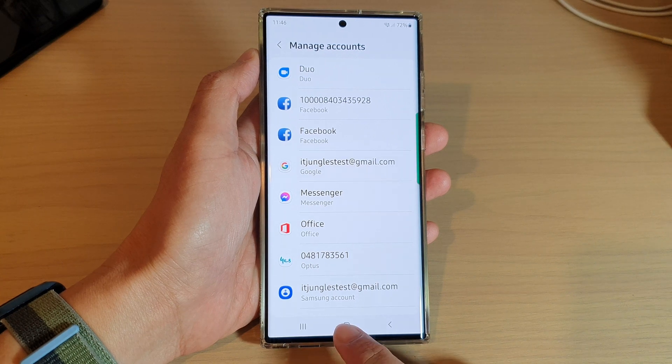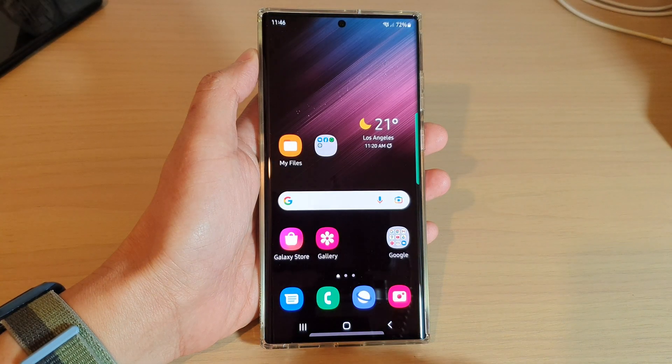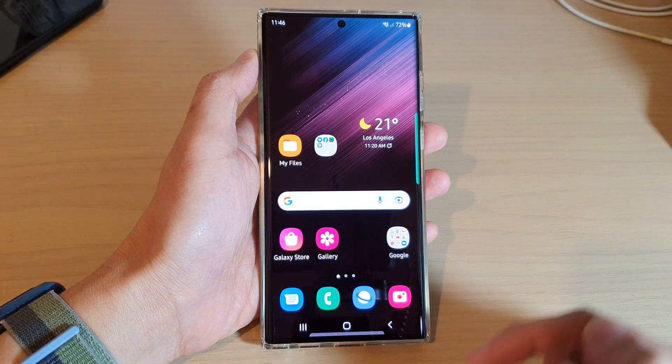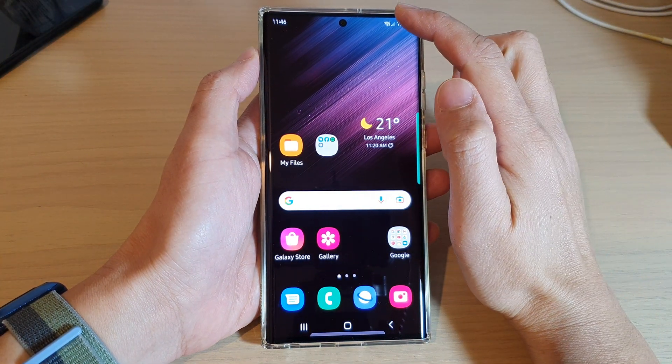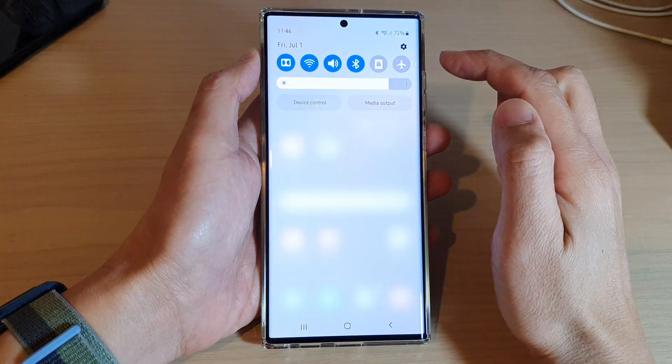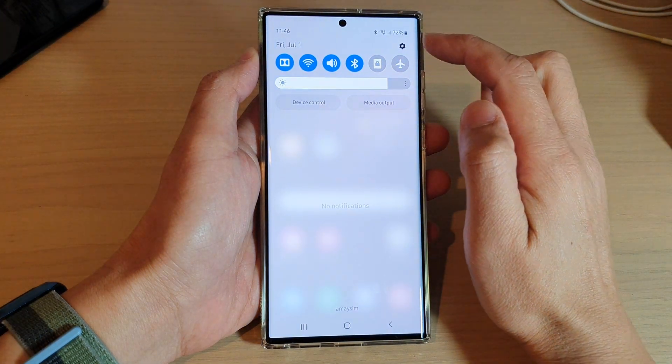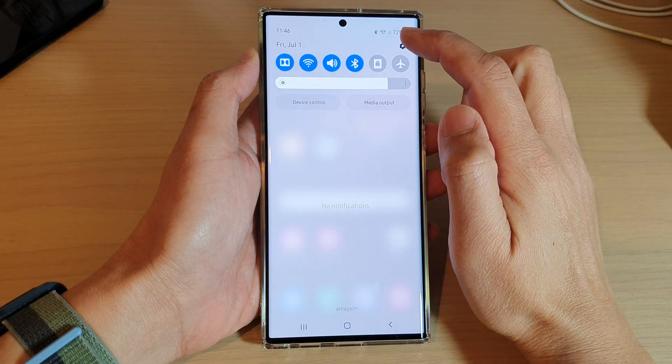First, tap on the home button to go back to the home screen. From the home screen, swipe down at the top and tap on the settings icon.